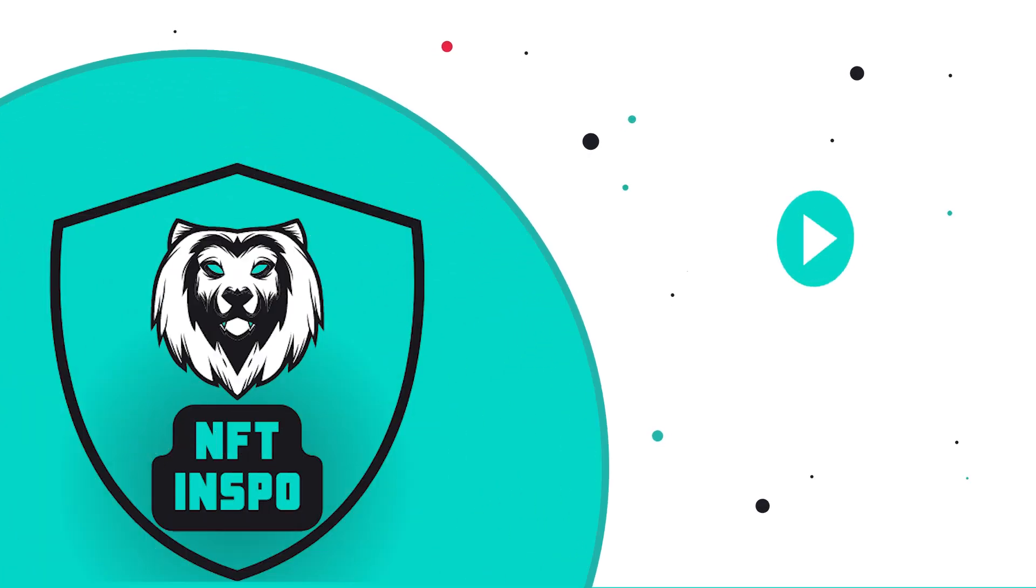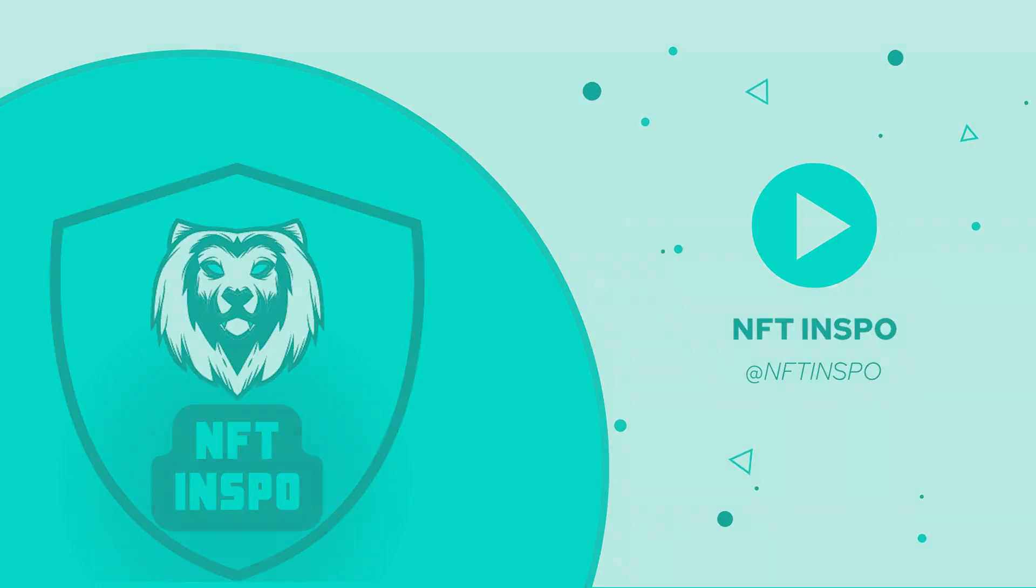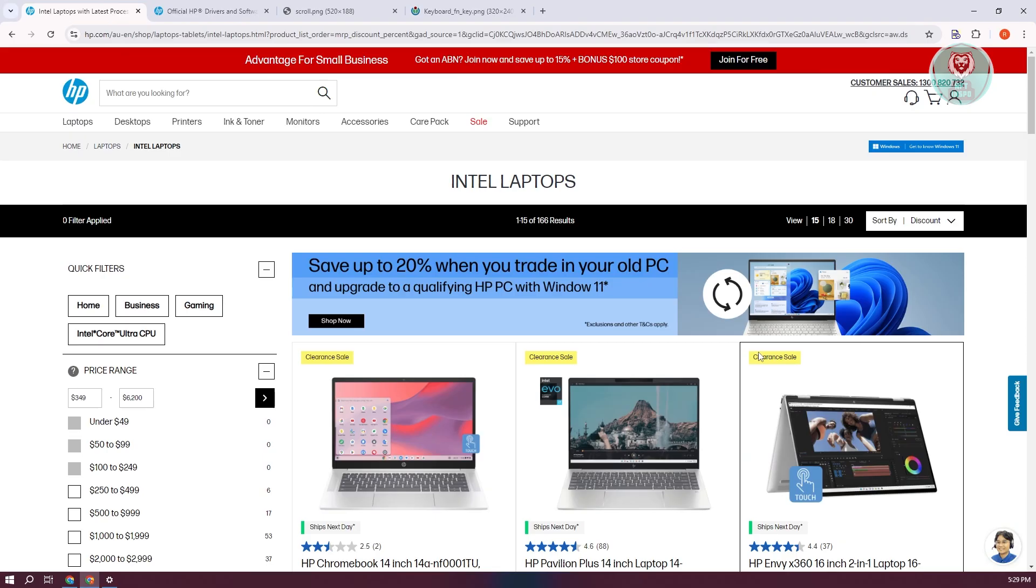Hey guys, welcome back to NFT Inspo. For today's video, we're going to show you how to fix arrow keys on HP laptop not working. So if you're interested, let's get started. There are a few things you need to do to probably solve this issue.